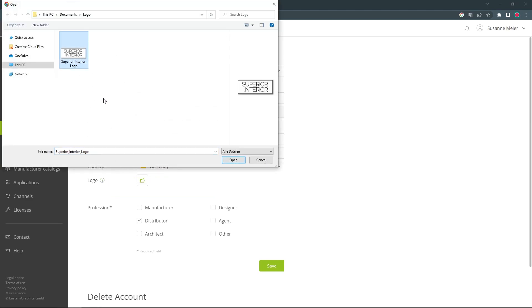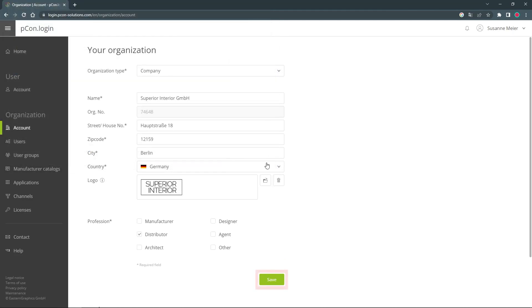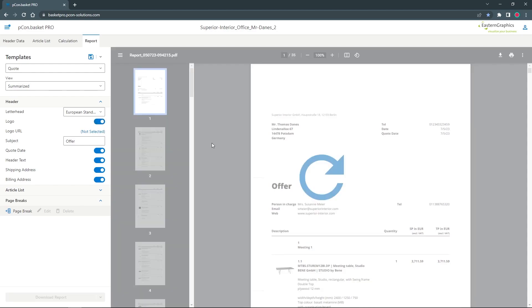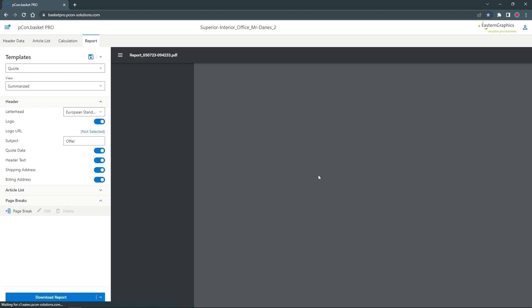After the upload the logo is set for your entire organization by default. Back in the report overview you can now activate the logo. You will see how it appears in the upper right corner after updating.